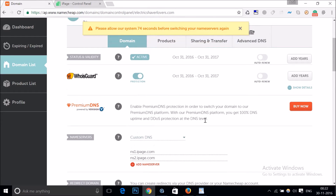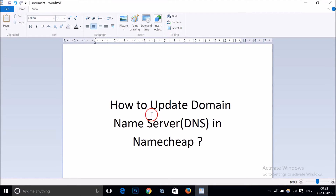It's done and it's really very simple. In this way you can update the domain name server in your Namecheap account. Thanks for watching this video, and if you have any questions please let me know in the comment section. That's it, thanks, bye bye!